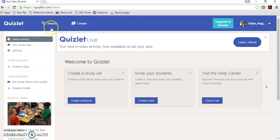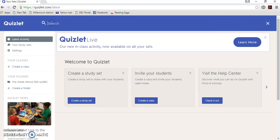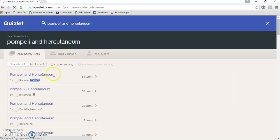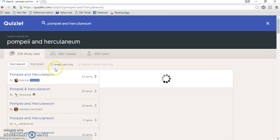So the first thing that you want to do in Quizlet is go to search. So I'm going to search for Pompeii and Herculaneum to start with, because that's a topic where I've noticed that there could be significant improvement in the use of terms and concepts.